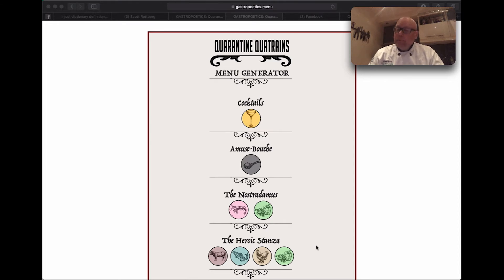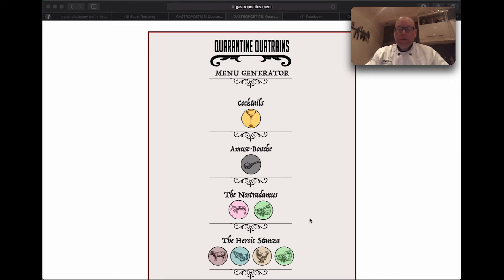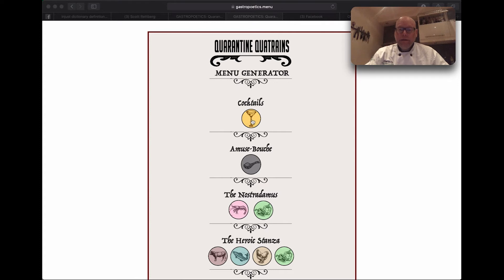However, there are a plethora of other options available to you. For instance, if you would like to have a cocktail, you just click on the cocktail icon here.